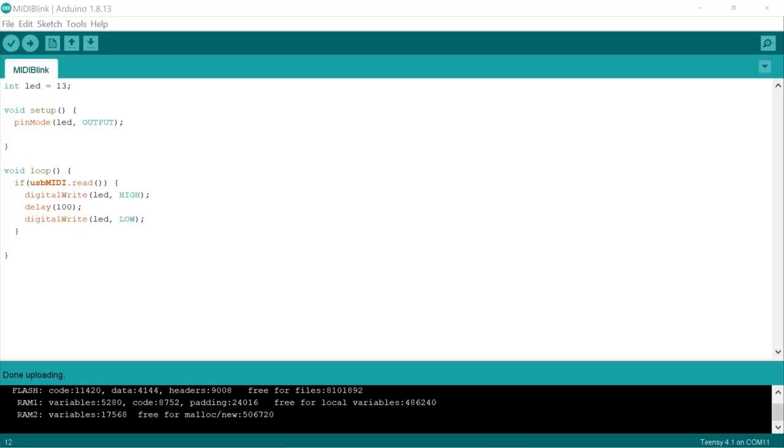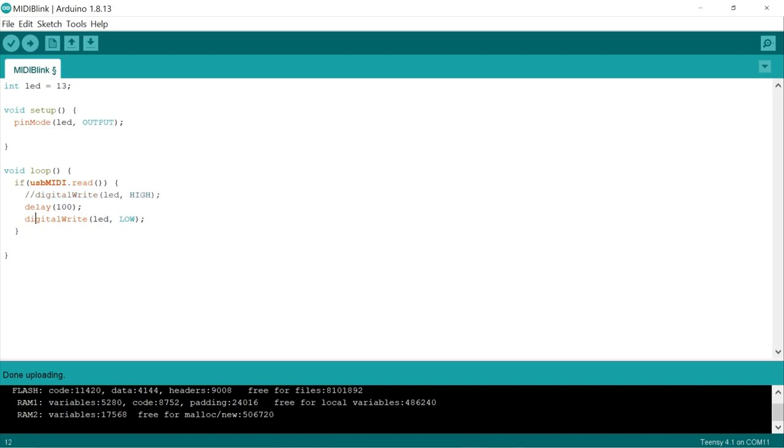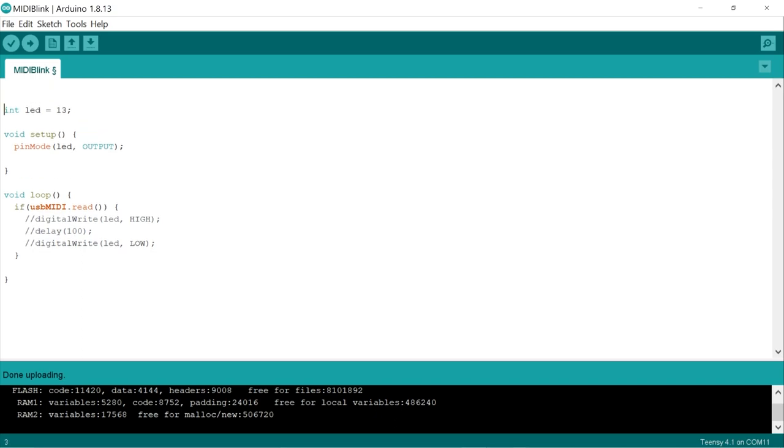Okay great. Let's get the servo involved. We have just a little bit more code to add to get there. First, let's comment out the LED blink code. Next, we'll need to include the servo library and create a variable of type servo. We'll call it myServo.